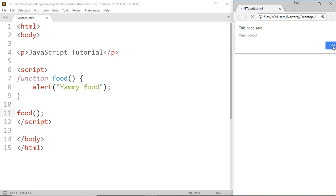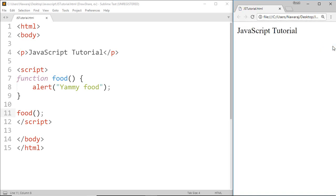Here we can see this function is called on page load, but we can also call the function whenever we want.